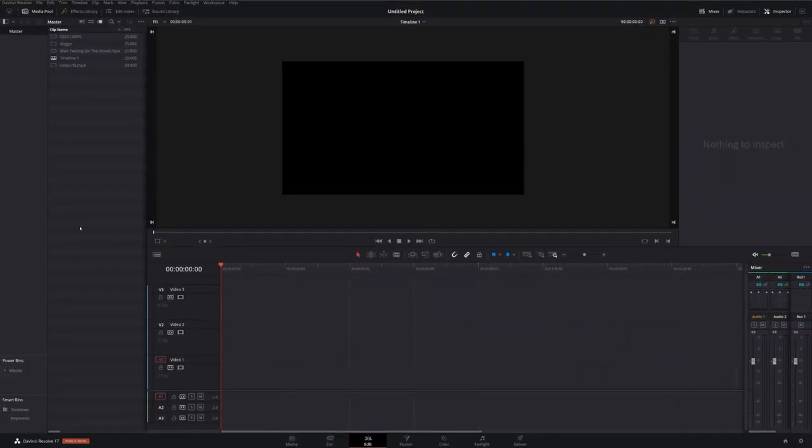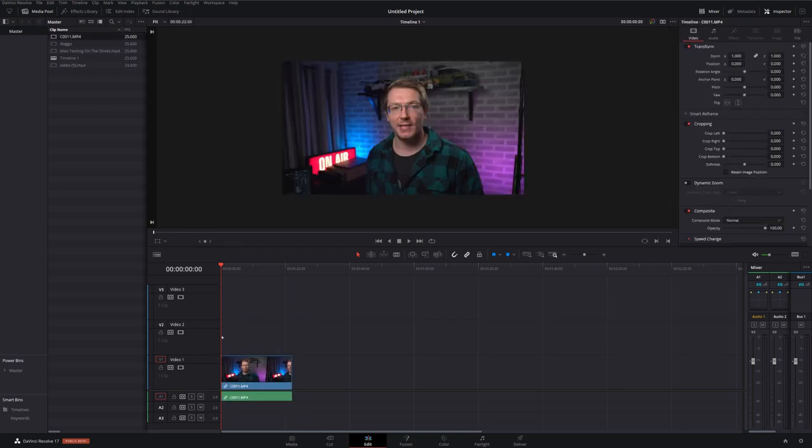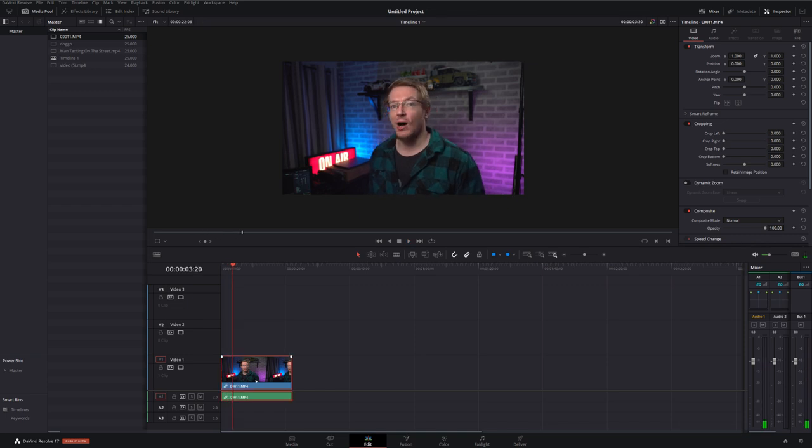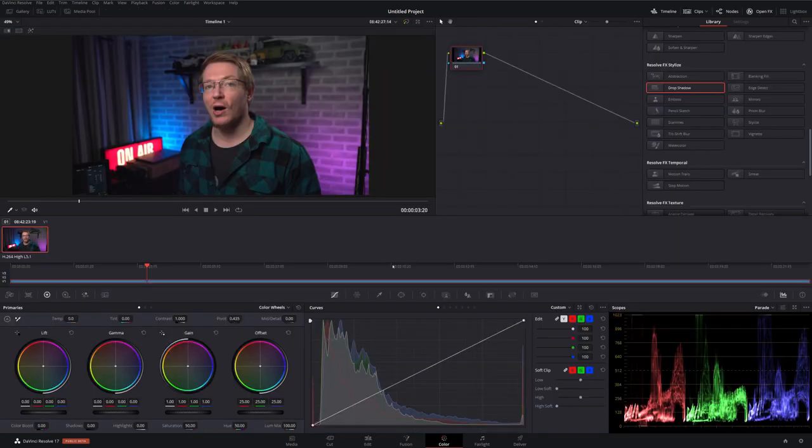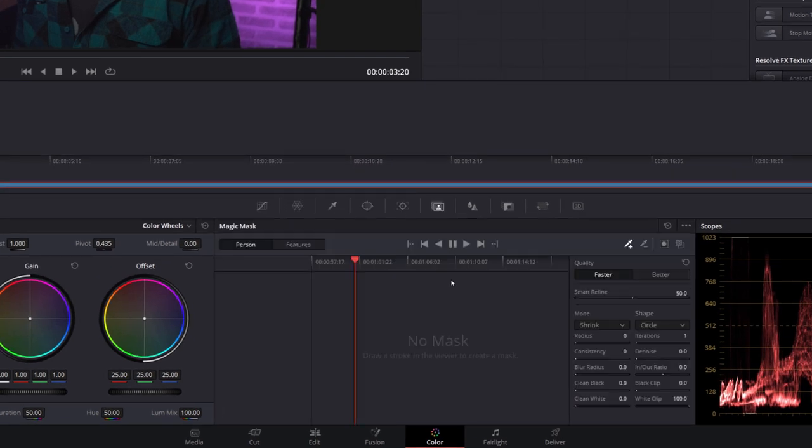So here we are within DaVinci Resolve on the edit tab and I've got a couple of examples I want to show you. The first one is a relatively simple bit of footage, about 20 seconds of me just talking to camera. We're going to give it a click and then jump into the color tab. From this menu in the middle of the screen you want to select this icon which is the magic mask, and then we've got all of our controls down here. Now the first thing you want to make sure you've got is person and then features at the top left.